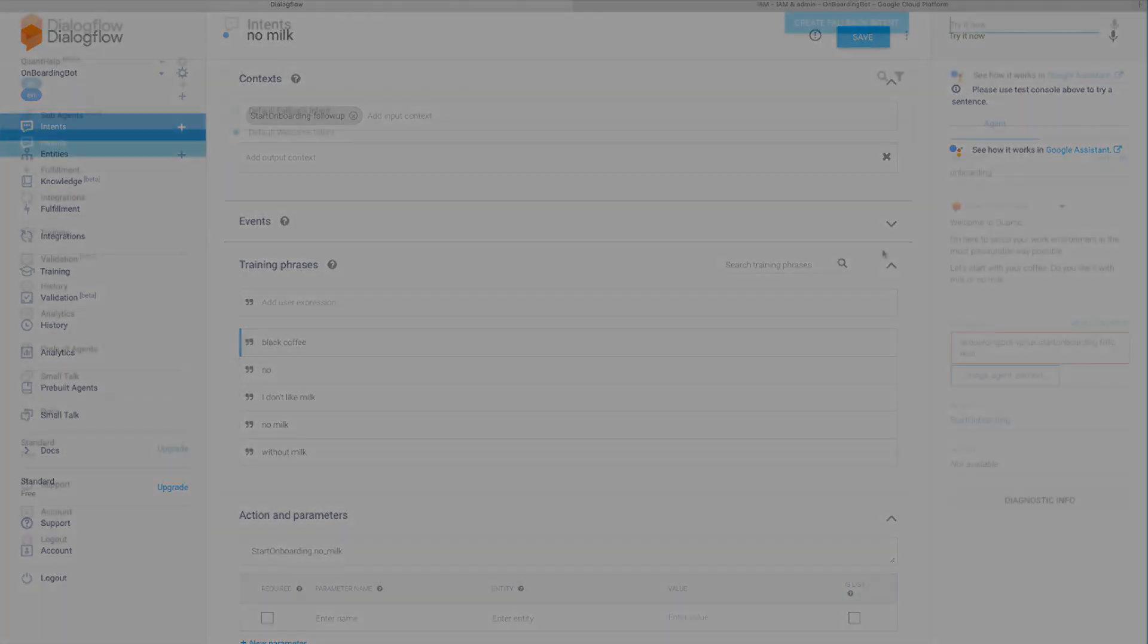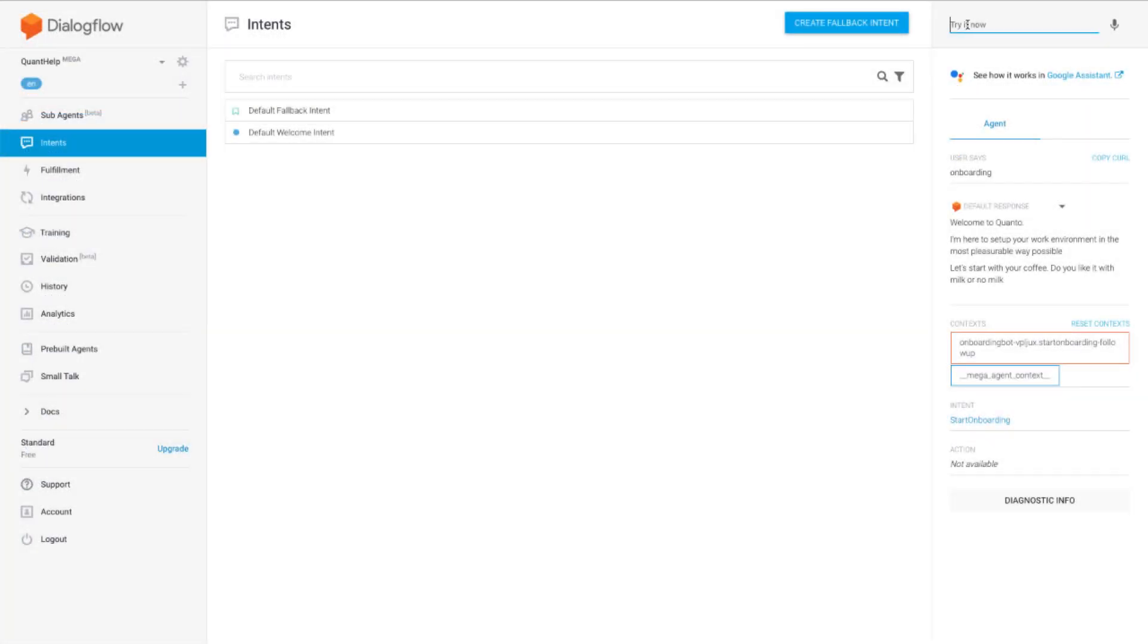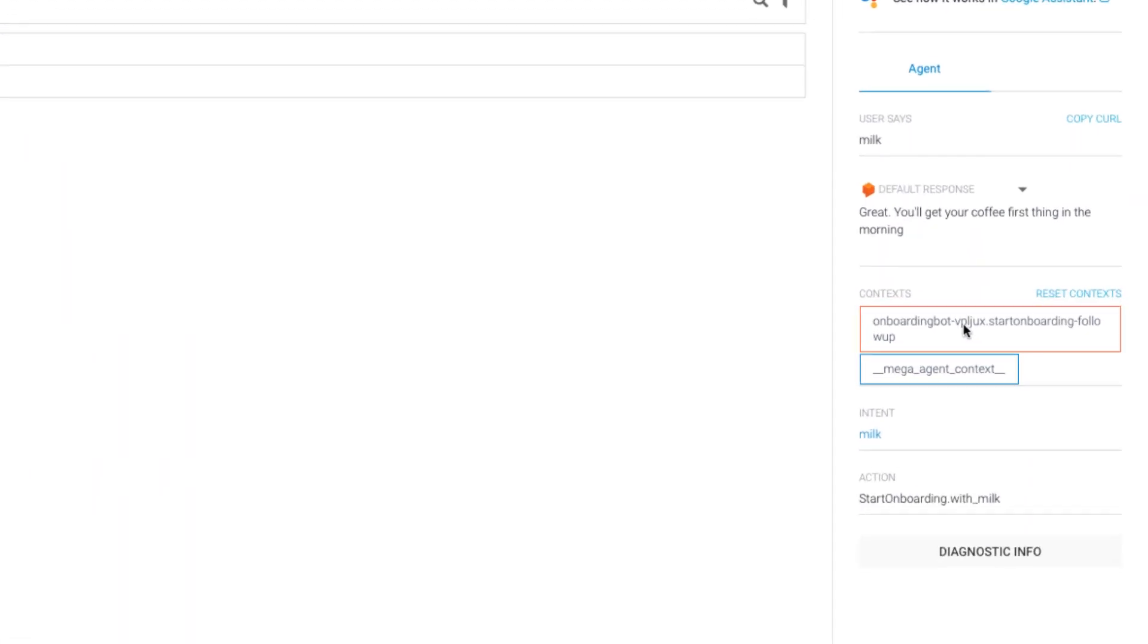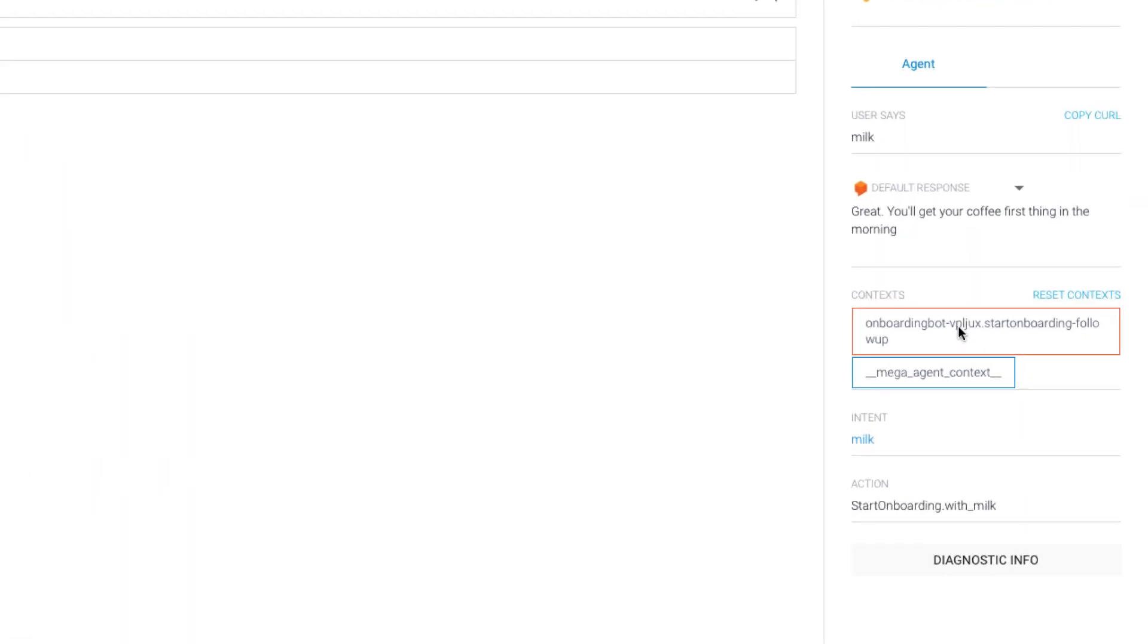Now when I answer in the onboarding question, I will get contacts like this. As you can see now we have another output context. The first part of the context name is a Google project ID of the agent the intent was from. That is onboarding bot project ID. And the second part is the output context of the onboarding intent. The start onboarding dash follow-up context.